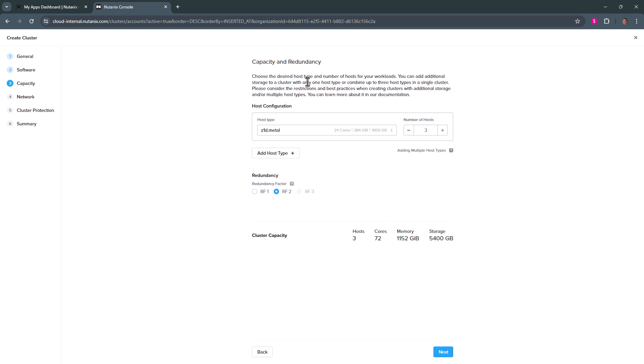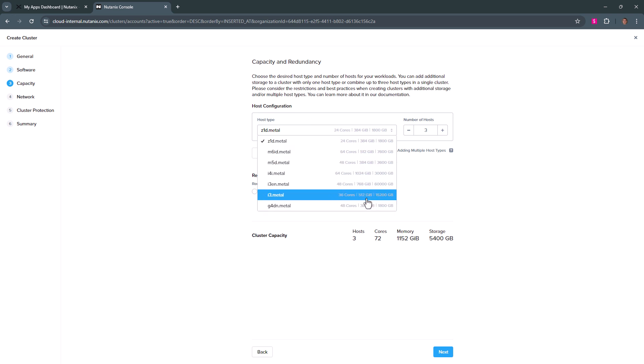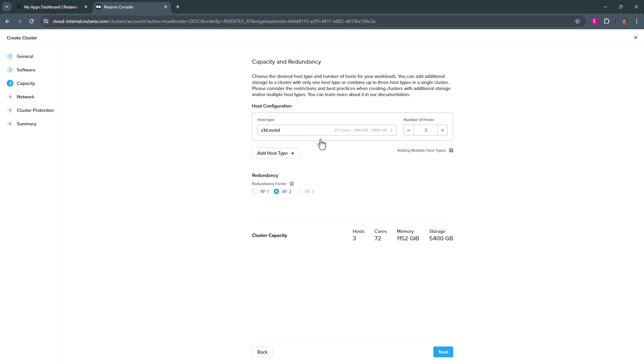Here, we'll pick our bare metal type. I have a wide variety to select from. We'll just go with the Z1D, a three host cluster, and hit next.